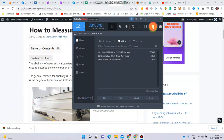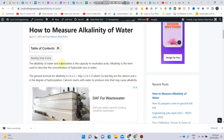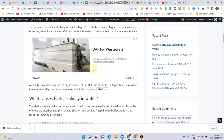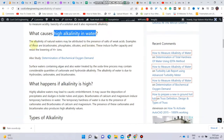Hello, welcome back. In this video we will discuss alkalinity of water. We will actually perform the experiment and measure alkalinity of water in the lab. Alkalinity is defined as the capacity to neutralize acids. It is a term used to describe the concentration of hydroxide ions in water along with carbonate and bicarbonate ions.